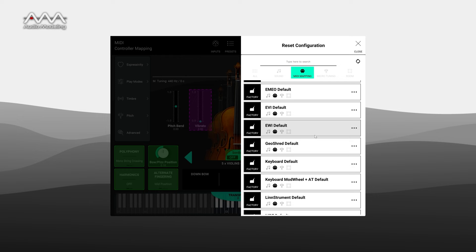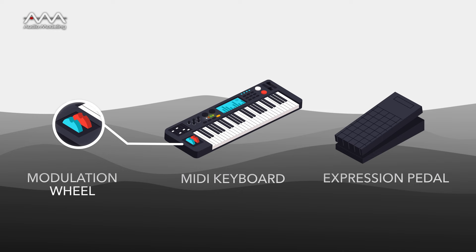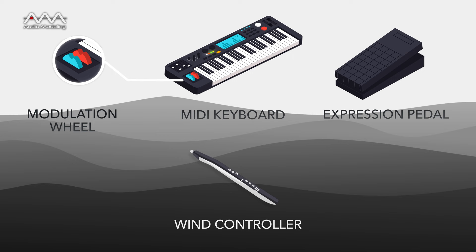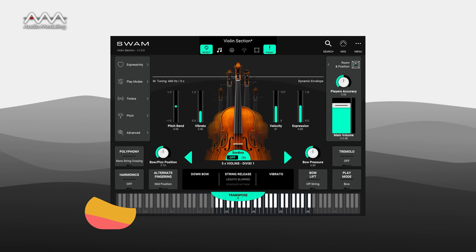If your controller is not in the list, start with a generic configuration. Although it's possible to edit or automate any parameter in a DAW, the easiest way to start playing with SWAM instruments is with a MIDI keyboard, an expression pedal, and a mod wheel or wind controller. With practice, you'll have fun mapping more parameters and using different controller types. You should know that mapping controllers to parameters will become addictive.